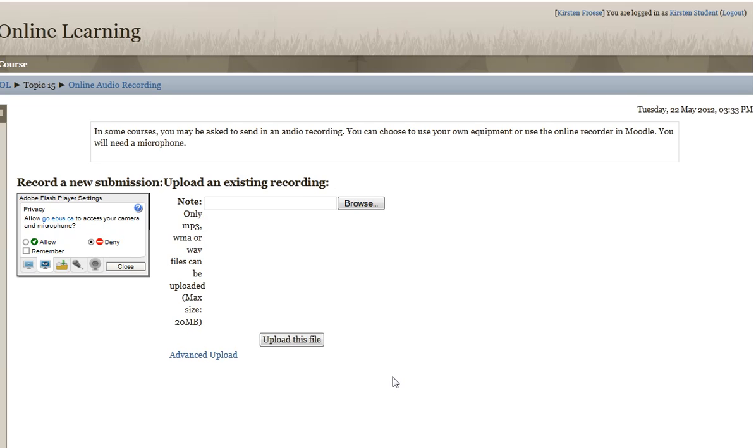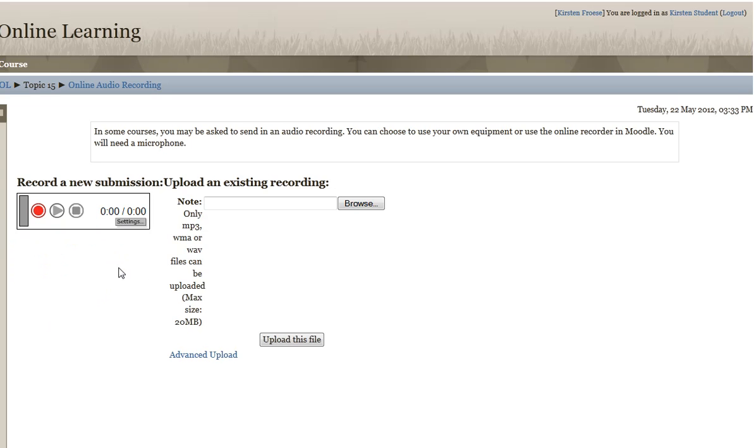When you first enter there, you'll see some settings. You're going to allow, and probably remember as well, and then you're going to close this. Then you'll see the recorder.